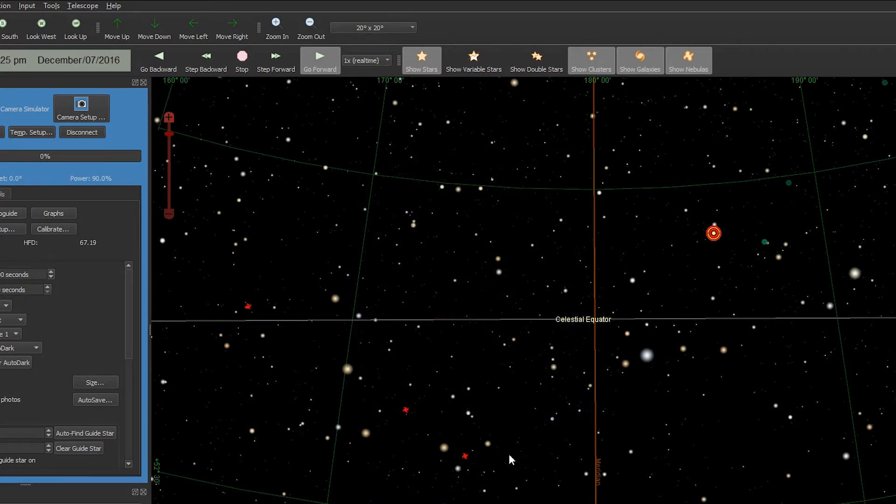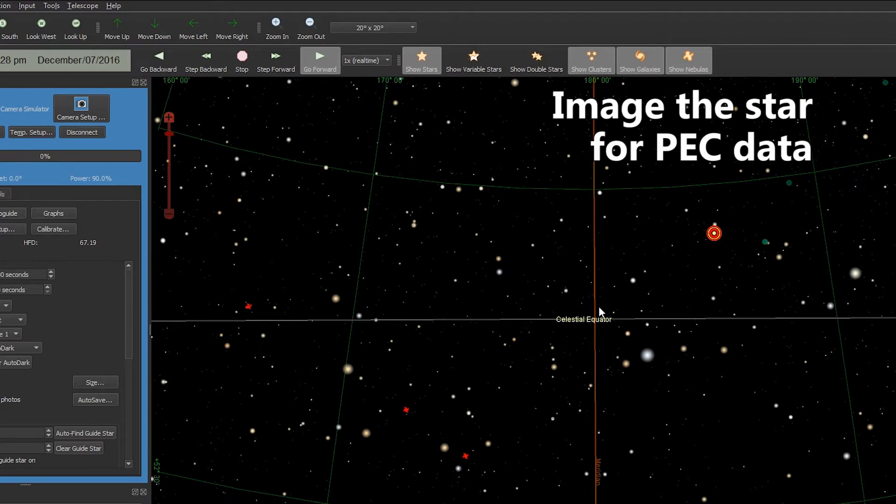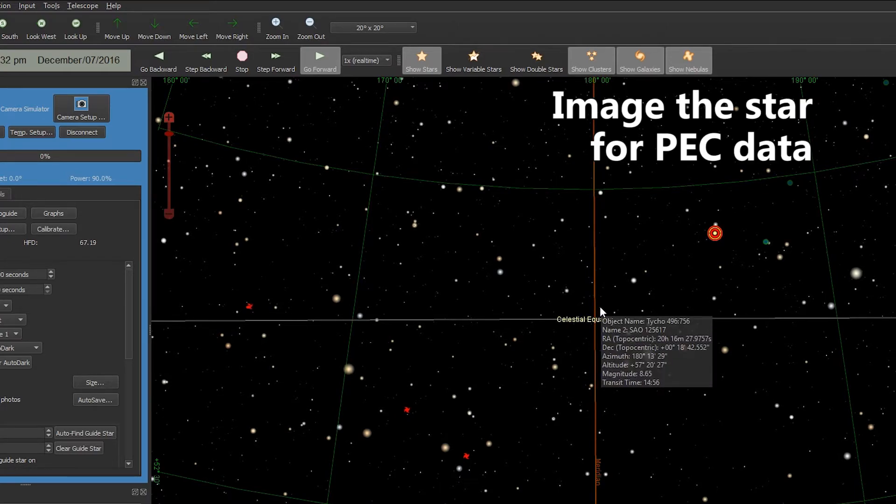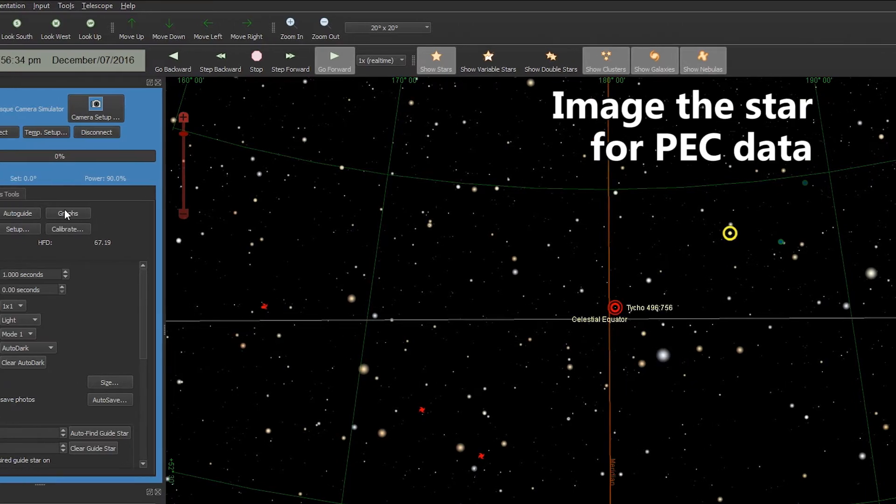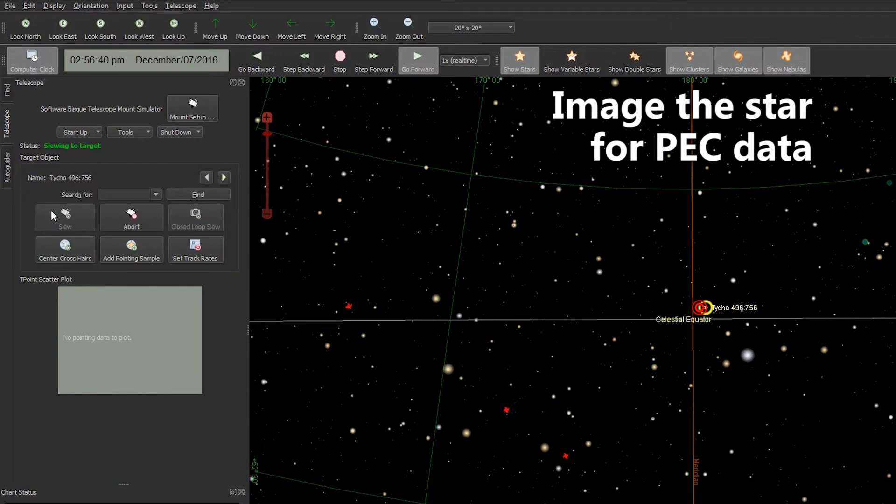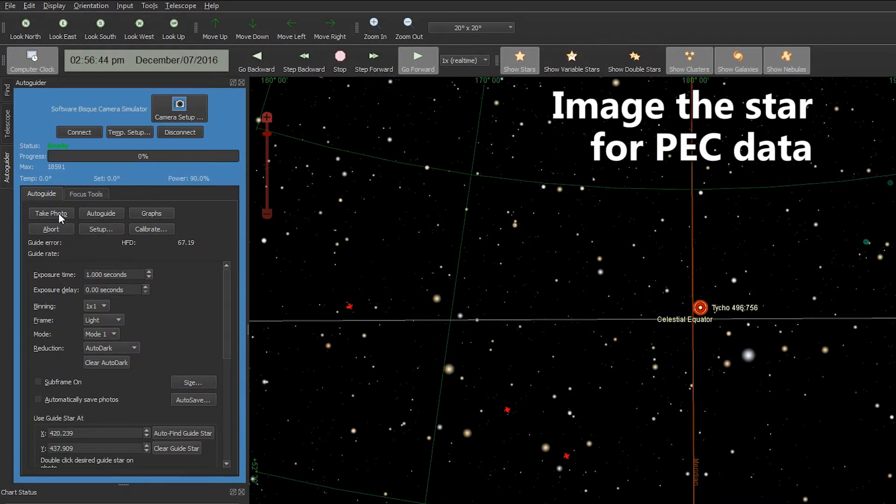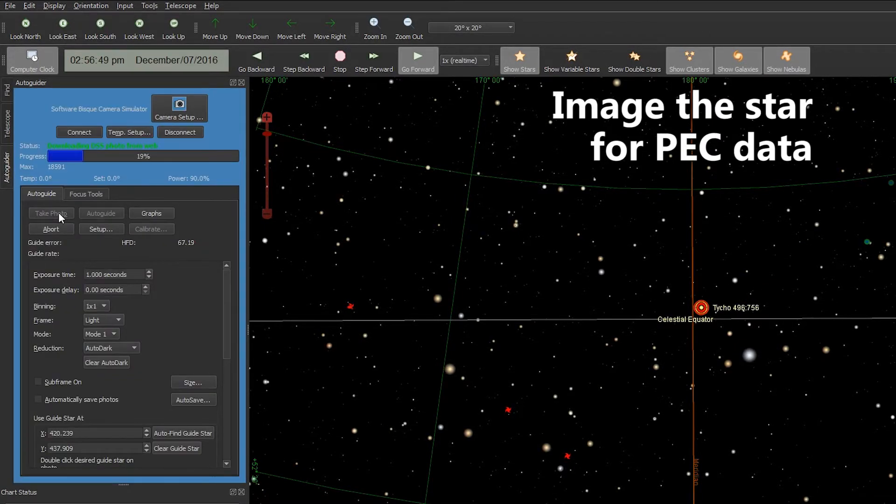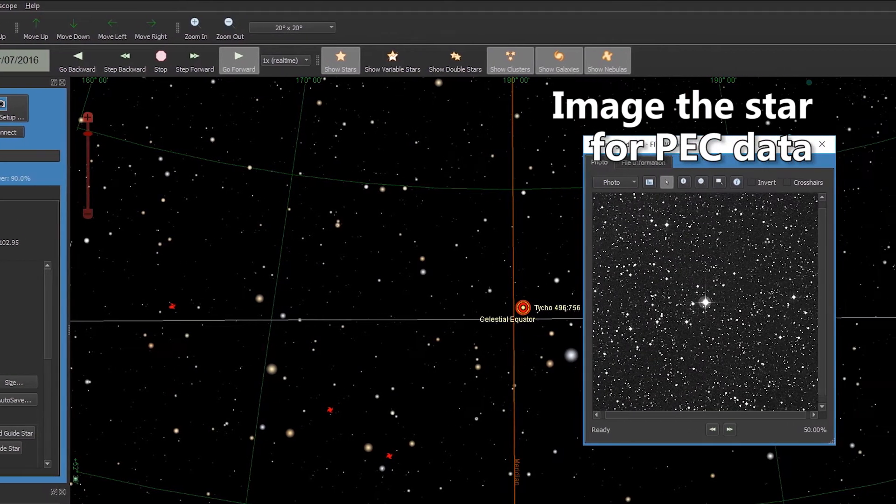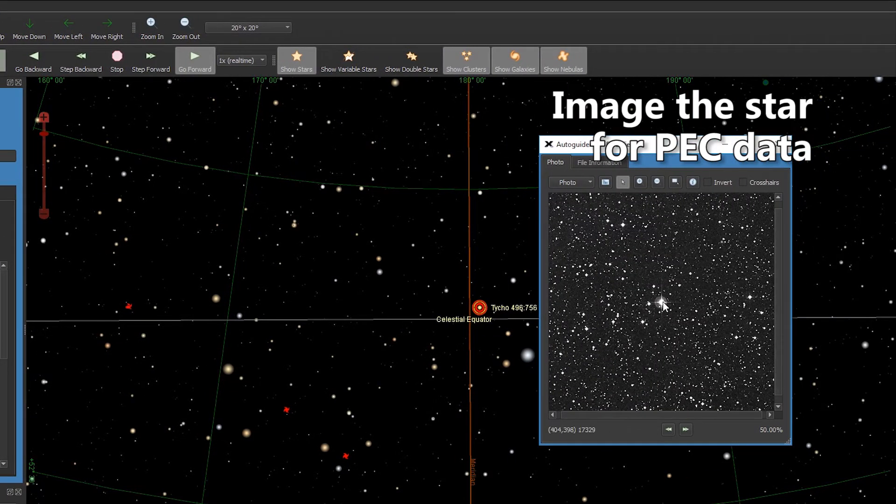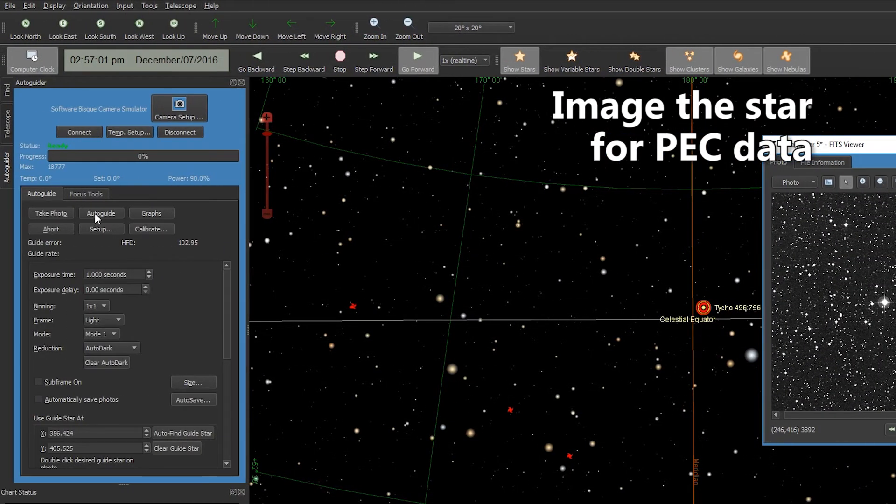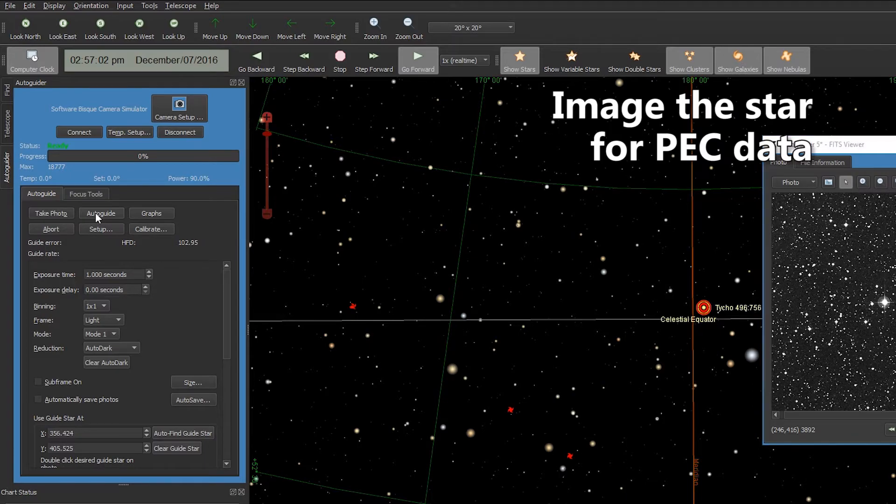I'll hit the OK button and now we can see that our star has transited the meridian, so I'm going to go ahead and slew to that point and I will take an image of that star. It's right in the center of the field, so let's double-click on it and then hit Auto Guide.